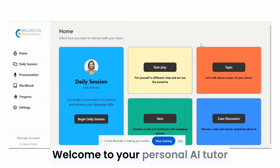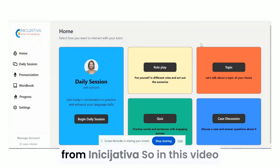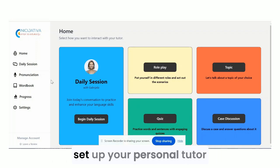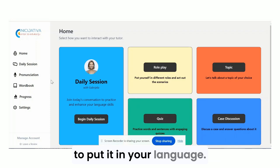Welcome to your personal AI tutor from Iniziativa. In this video, I want to show you quickly how to set up your personal AI tutor and put it in your language.